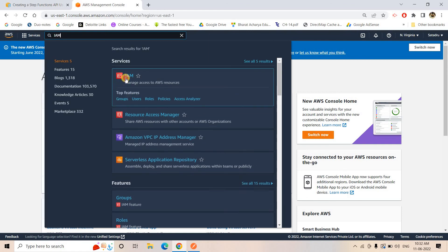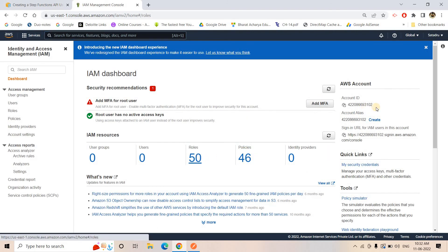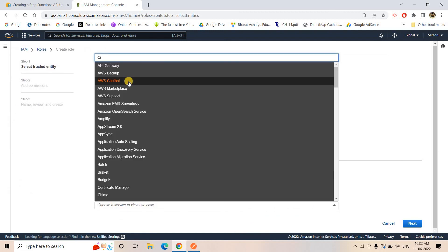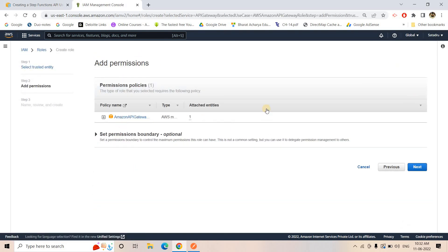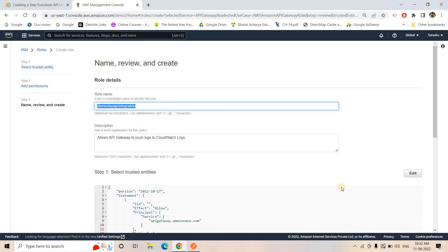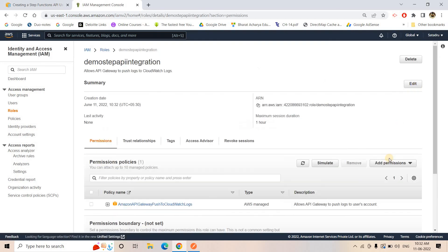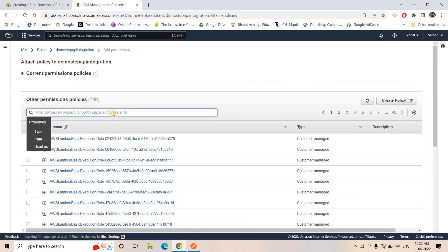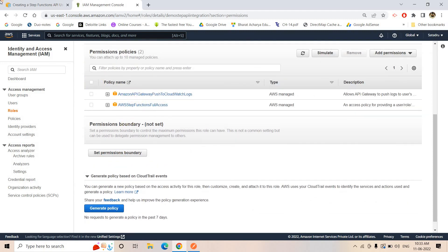I will go to IAM, then go to Roles and create a new role. The service I will be choosing is API Gateway. I'll go to Next — as of now I cannot add any other policy, but once this is created I can add it. I'll give it the name 'demo-tape-api', create the role, search for it, click on it, and attach the Step Functions Full Access policy as per the documentation.